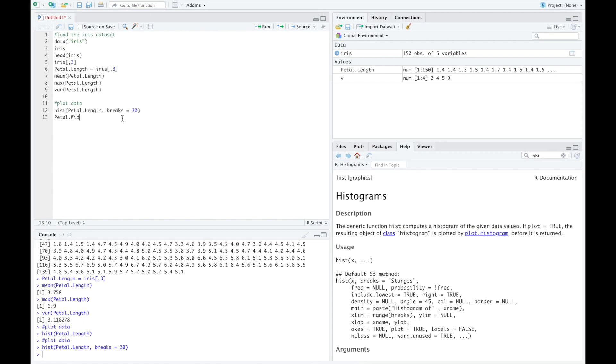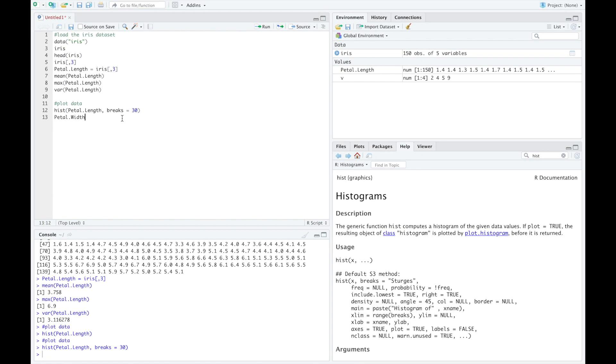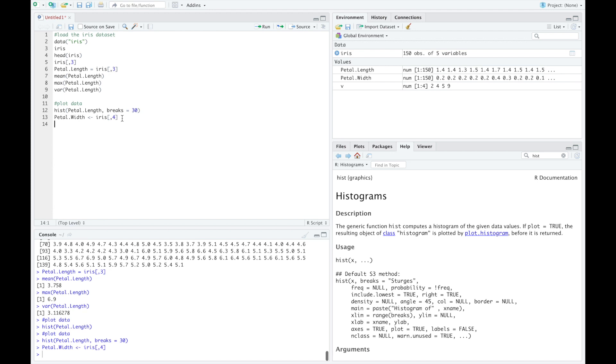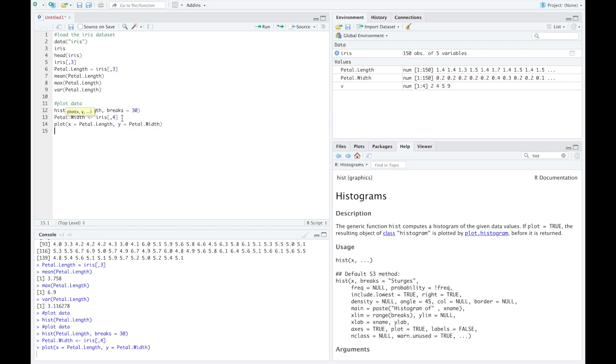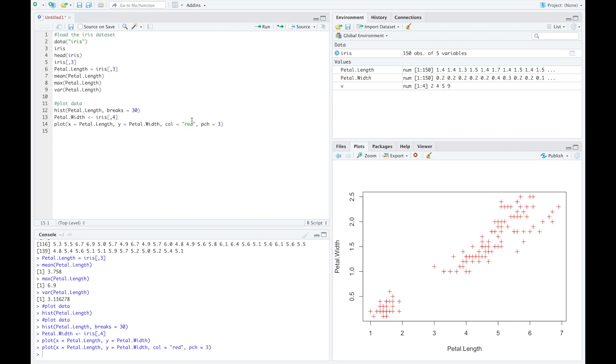Define the variable petal width as the vector of petal width values of the flowers. Another basic but fundamental graphical function is plot. This function plots a set of points from specified x coordinates, in this case the petal length, and y coordinates, in this case the petal width. Optional parameters of the plot function are, for example, the color and the type of the points.